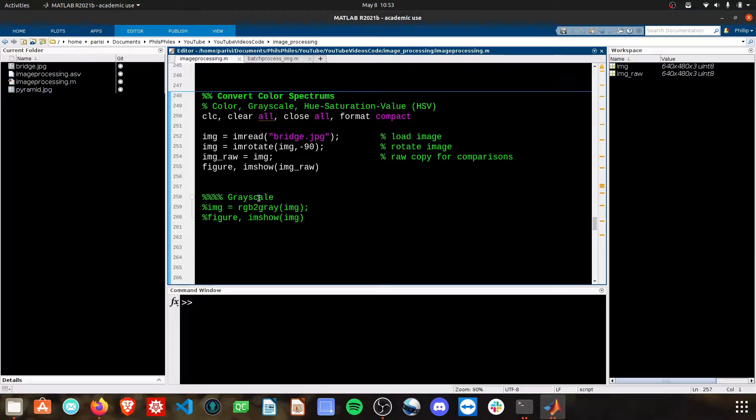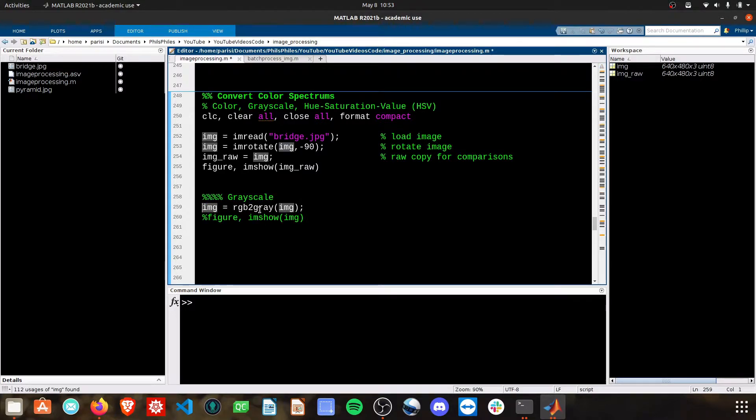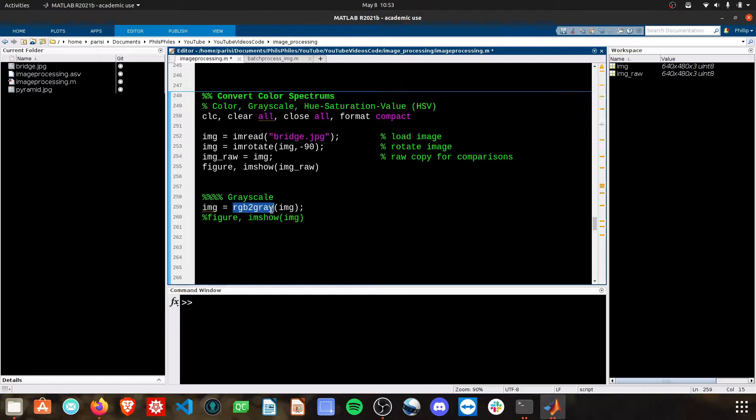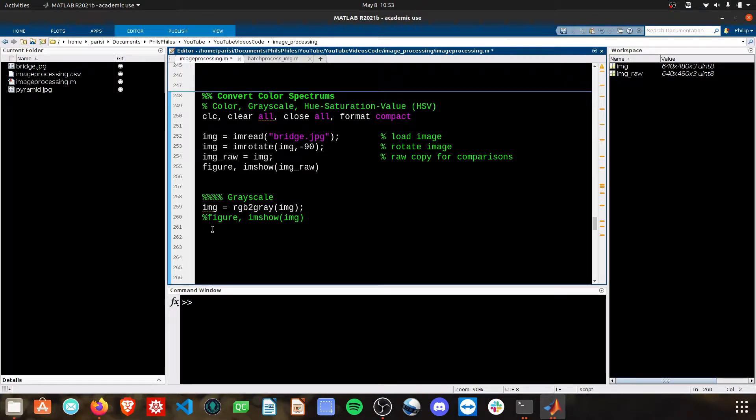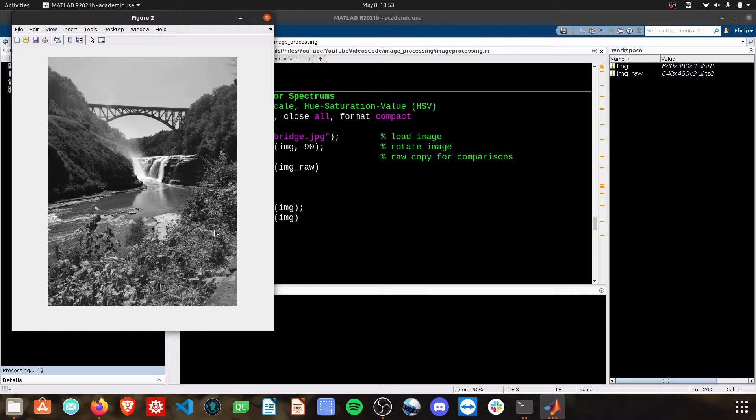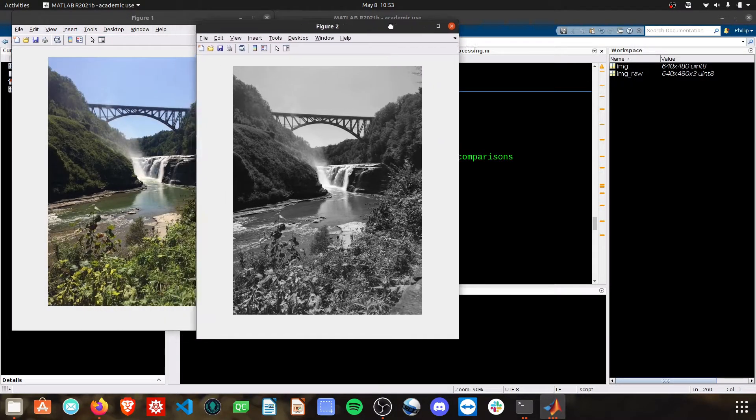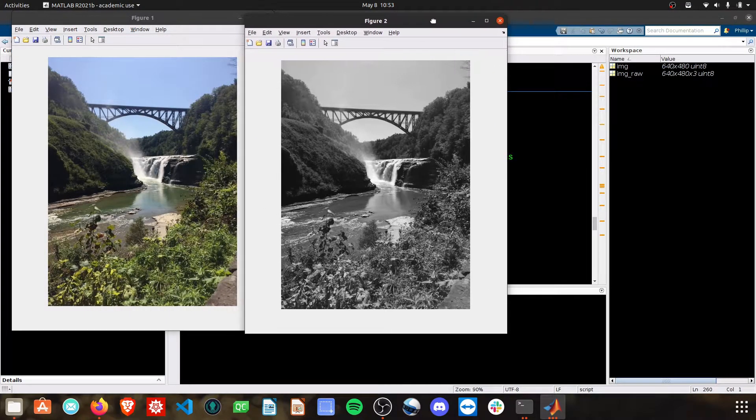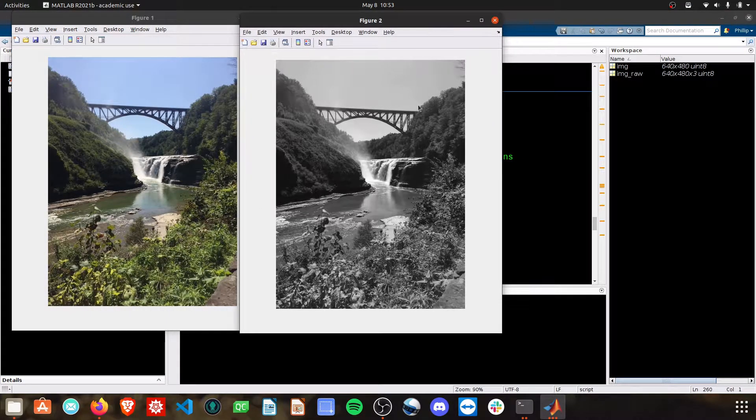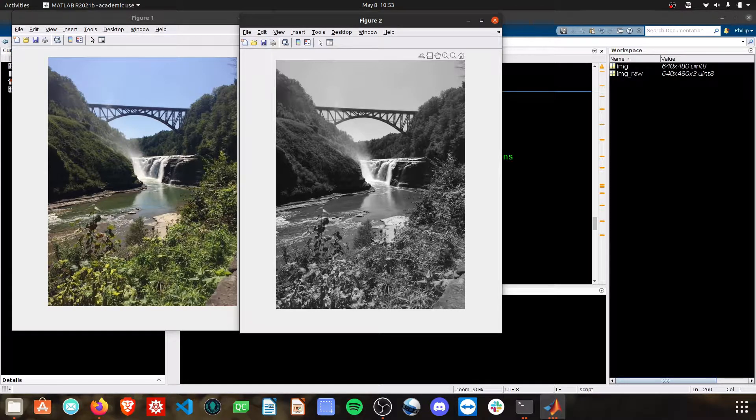Grayscaling these images is super easy. You simply take the image, run it through this function, RGB to gray, and then you can plot this image. You'll see now that we have a perfect grayscale image which shows the brightness of the pixel values.